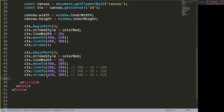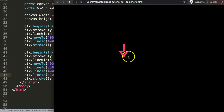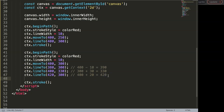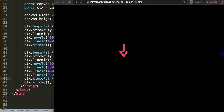Save this, refresh — there we are. Of course this needs to be ctx.stroke, or else you will not draw anything, and it should be line to. Save this, refresh — there we are. Now we could just do ctx.closePath, save that, refresh — there we are.